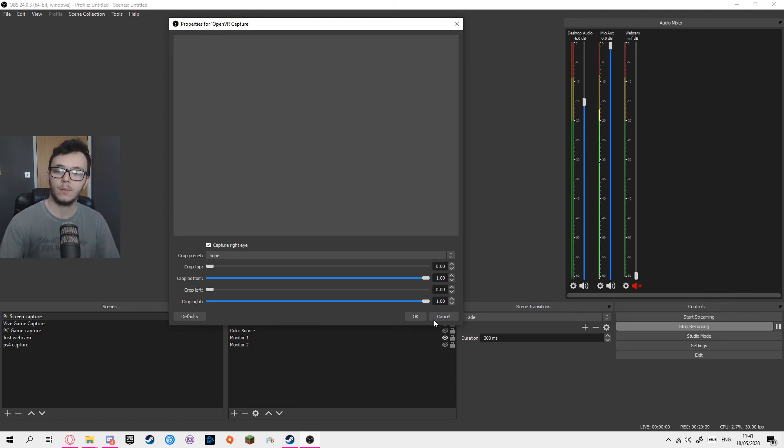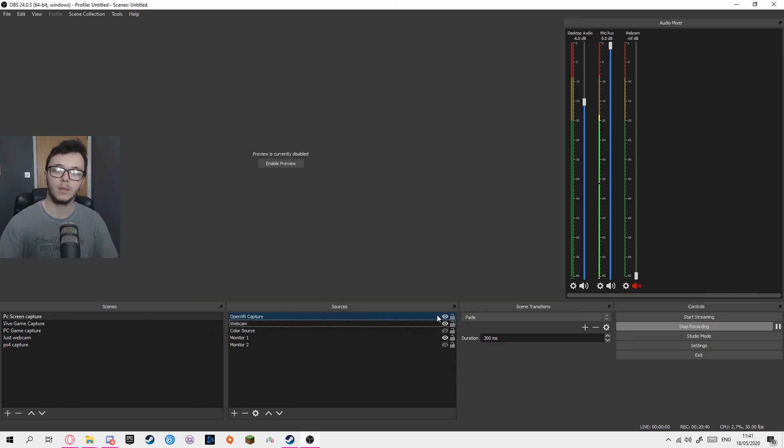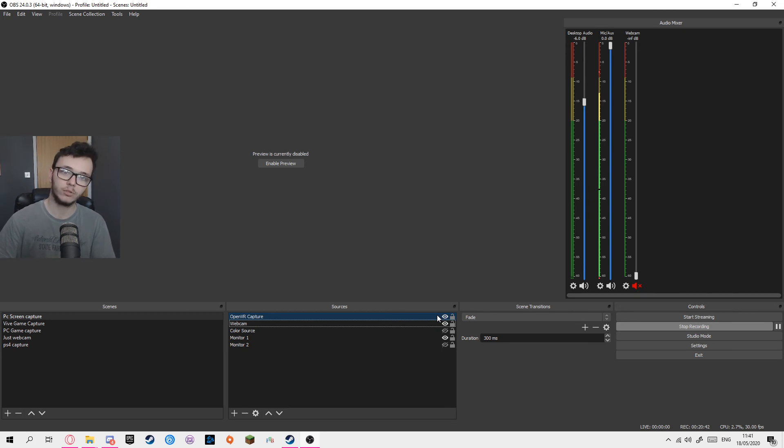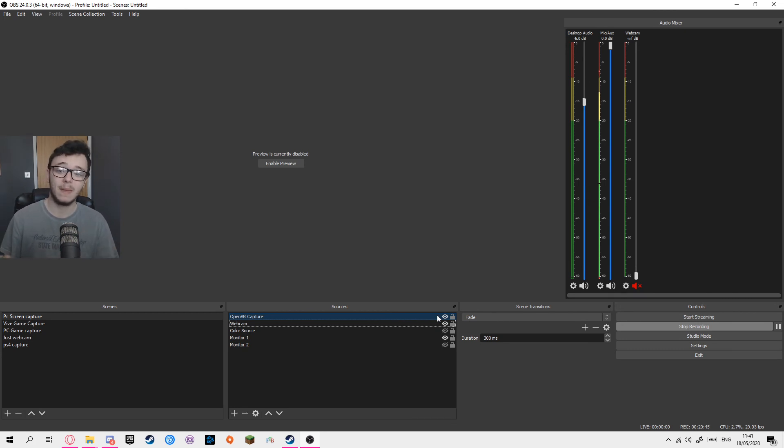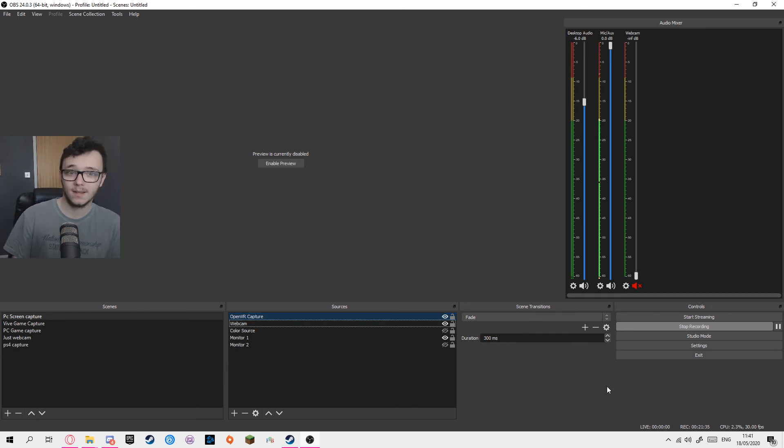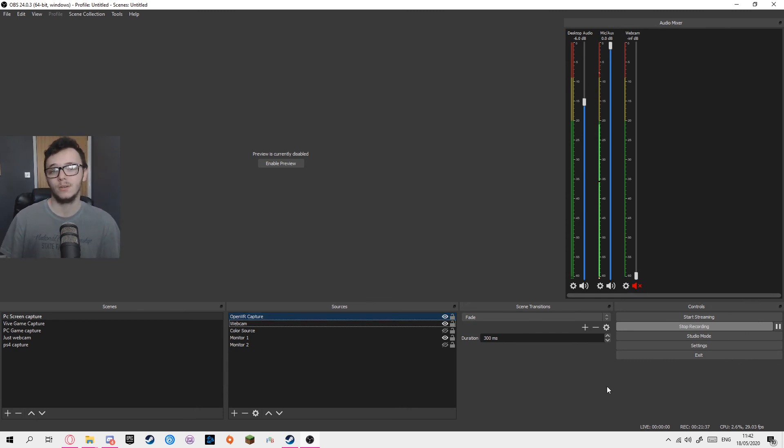But once you have all this set up, it works exactly like game capture in OBS. So at that point, you're all ready to start streaming. That's how you install this plugin to stream and record in OBS.